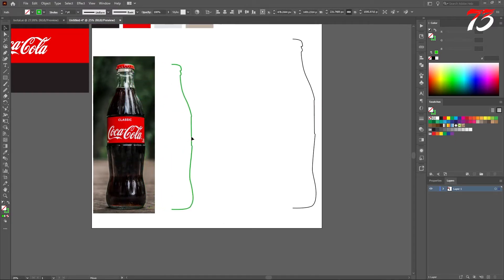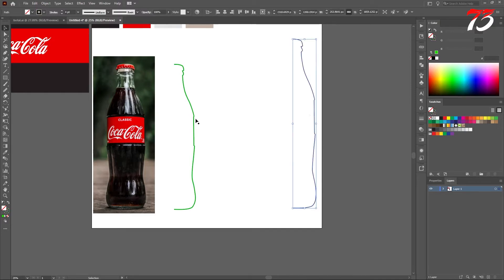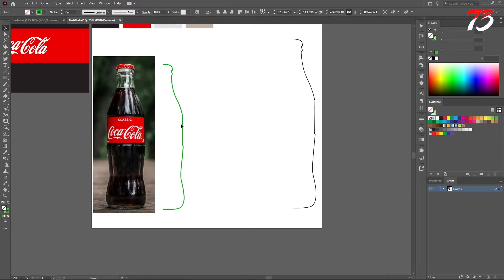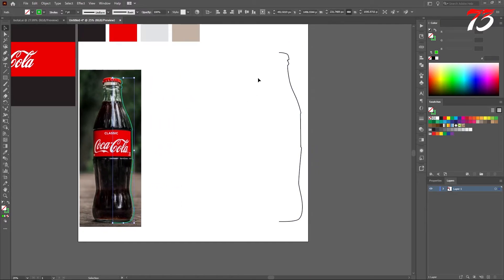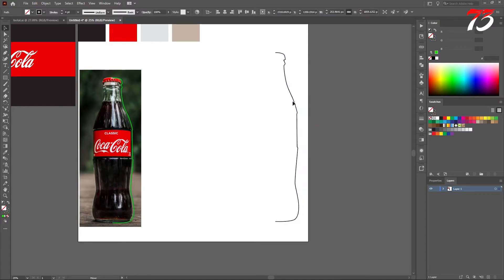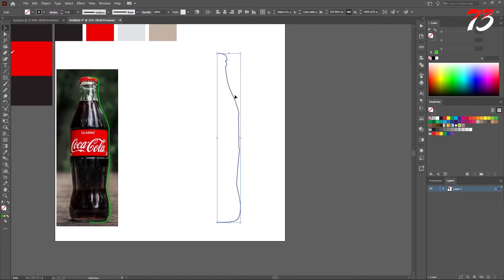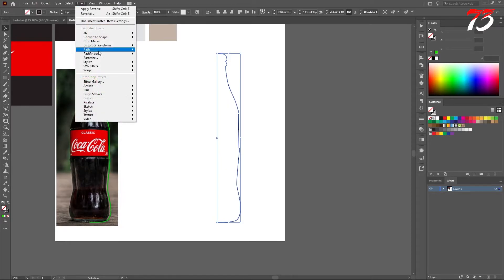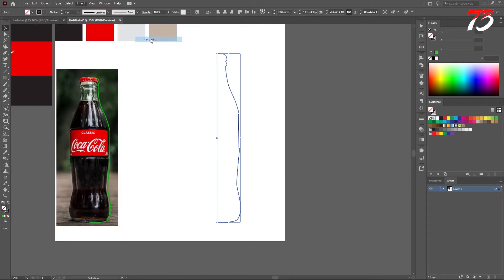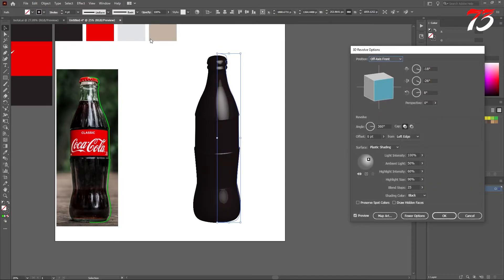So this is our half bottle tracing, which we have previously done over here. I am going to put it back over here and use this to create the 3D bottle. Select the outline and go to Effect > 3D Revolve. As you can see, it's giving us a 3D bottle automatically.